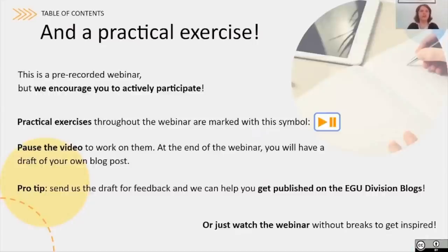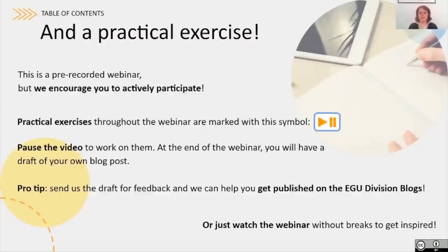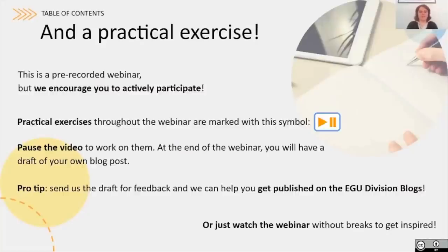This was supposed to be a participatory short course at EGU, but now it's a pre-recorded webinar. We still encourage you to actively participate. We have prepared some practical exercises that you can do throughout the webinar whenever you see the symbol shown here — you can pause the video to work on these exercises. If you complete them all, by the end of the webinar you will have a draft for your own blog post. If you have a draft at the end, you can send it to us for feedback, and we can help you get it published on the EGU division blogs if you're interested.